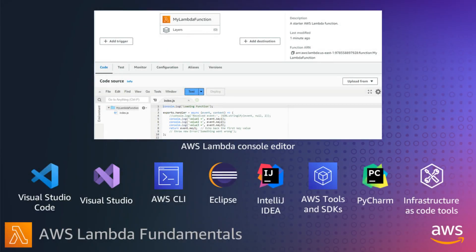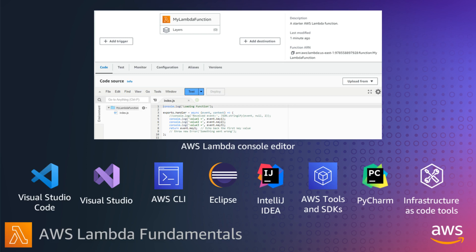There are a number of ways to author, build, and deploy Lambda functions. You can use the Lambda console editor, an IDE toolkit, use command line tools, the AWS SDKs, or various automation and infrastructure as code tools.